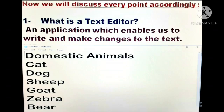The first point is: what is a text editor? An application which enables us to write and make changes to the text. It means an application software which helps us to write and make changes to the text is called a text editor. As you can see in the picture below, domestic animals are shown, and different domestic animals are written below it. So this is a simple text editor in which we can make changes and write into it.